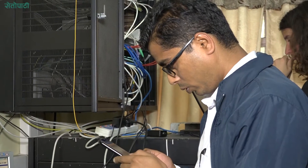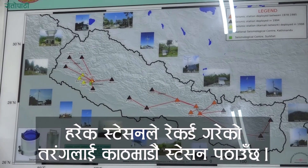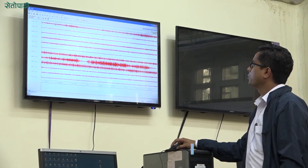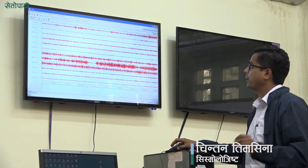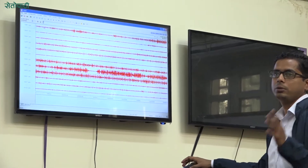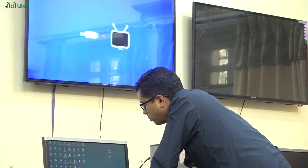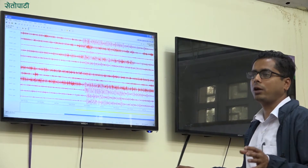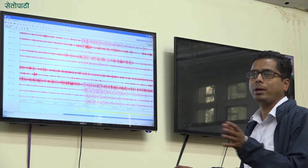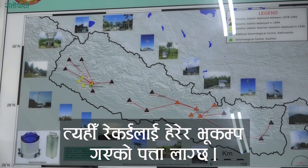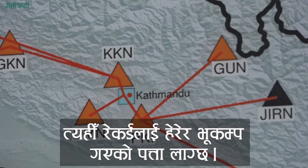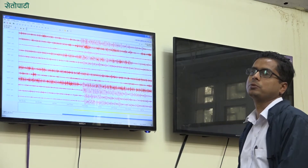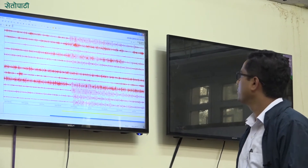There are no technical errors. The sound is different.